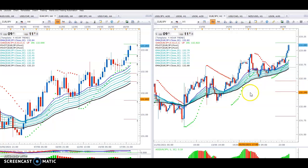Whenever the price stays above the moving average ribbon, that's a very strong trend. One of the reasons we don't have targets is because we never know how far it's going to go in a trend.